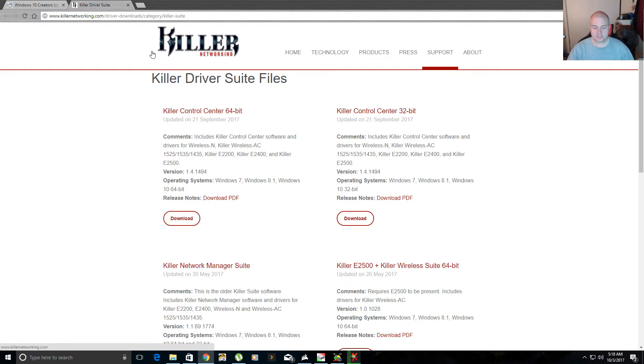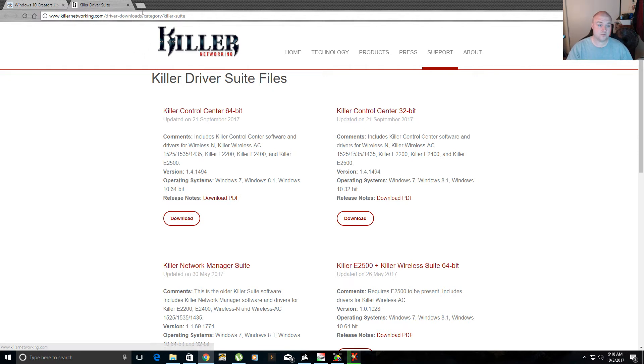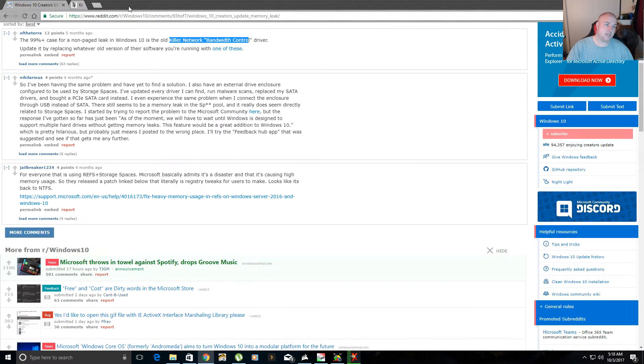Of course, it's going to uninstall your old network driver, so you won't have internet access until the driver is reinstalled with this right here. And like I said, it fixed my problem.